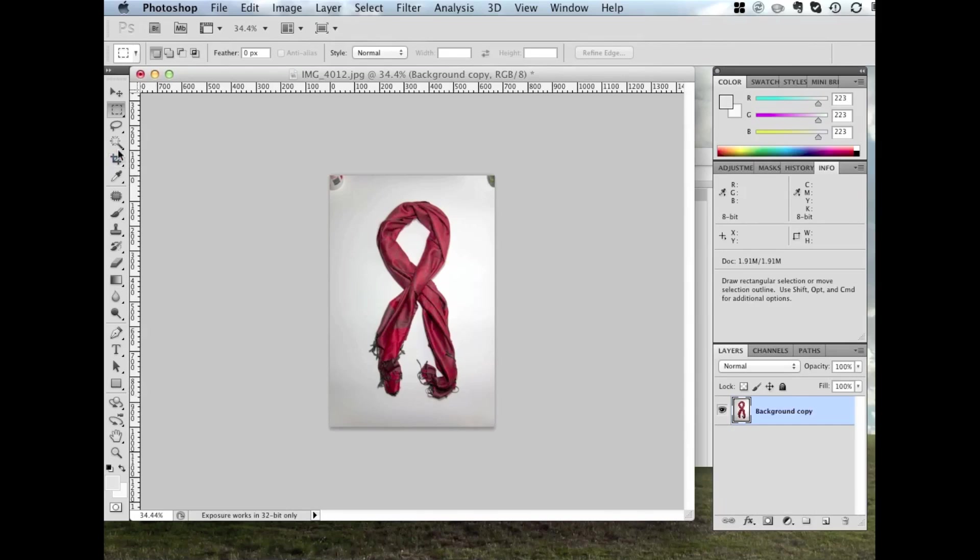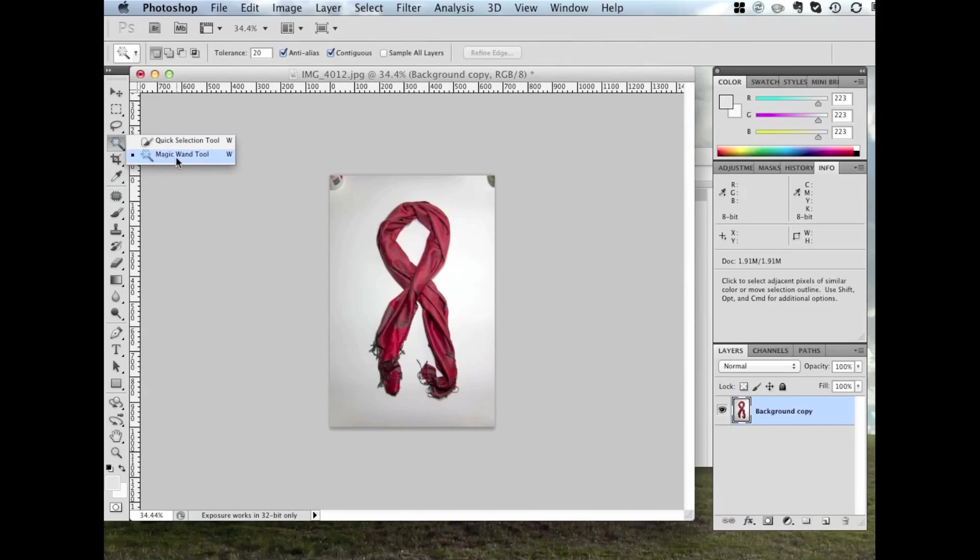Next, we'll grab the Magic Wand tool, it's over on the left in the toolbar, Magic Wand. I've set the tolerance to 20, turned anti-aliasing on, and I want it to be contiguous. Sample all layers doesn't matter in this case, because we only have one layer. So once we've got that set, we're going to start selecting the background.